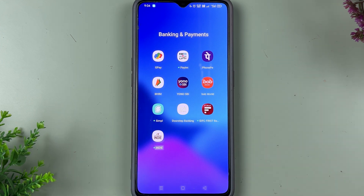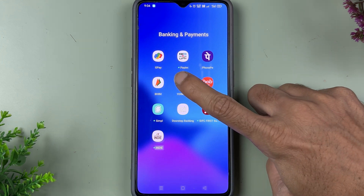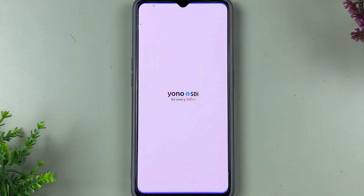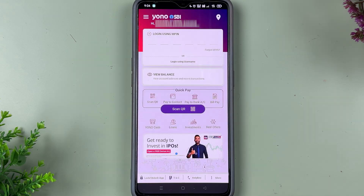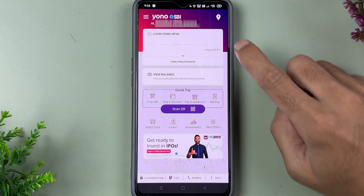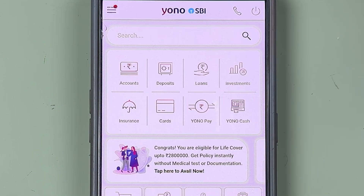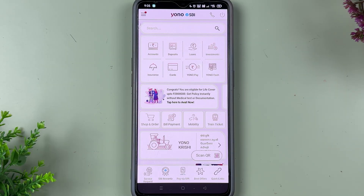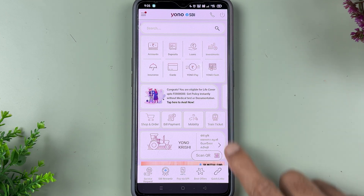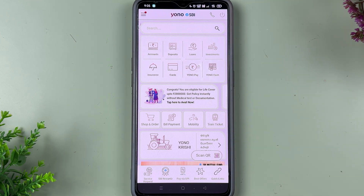The very first thing you have to do is simply open Yono SBI application on your mobile phone. Once you open the application, complete the login process and go ahead. Once the application is completely started, this is the kind of basic interface you will be able to see on your mobile screen.